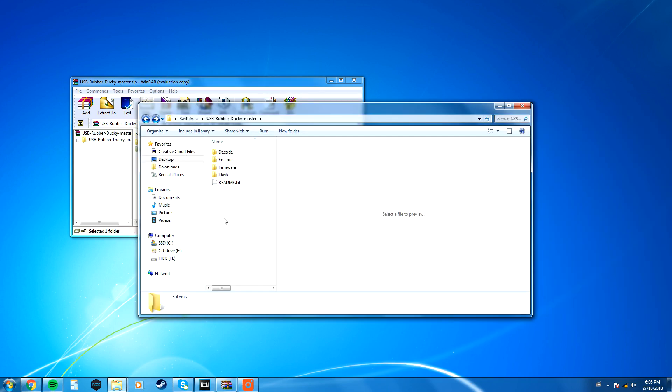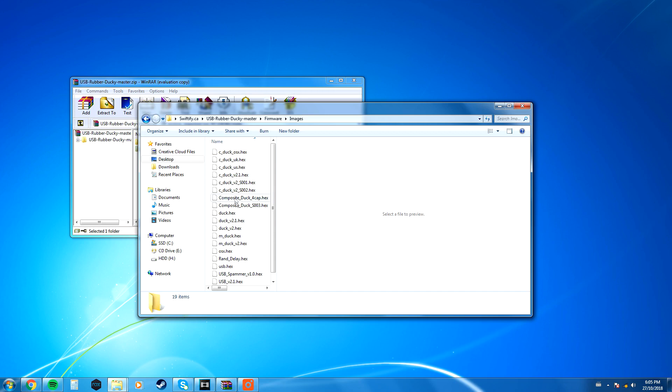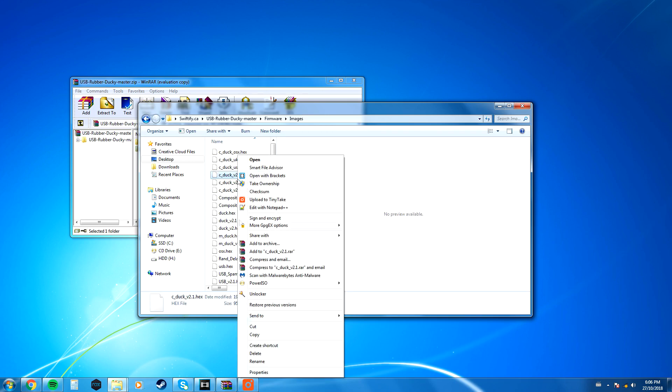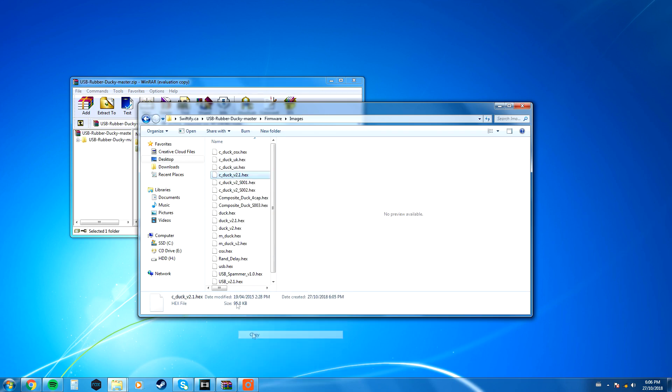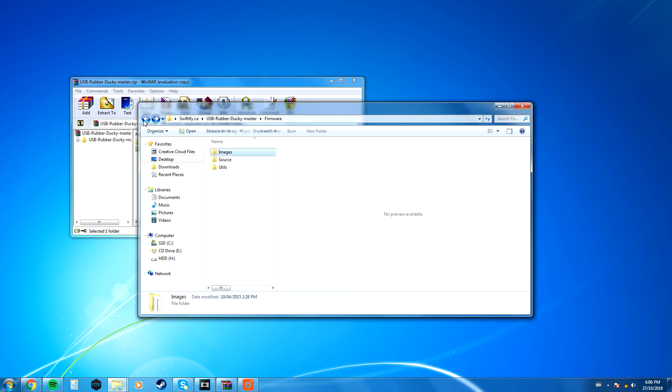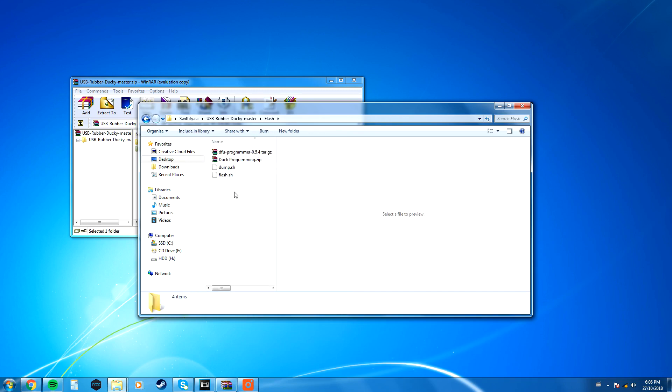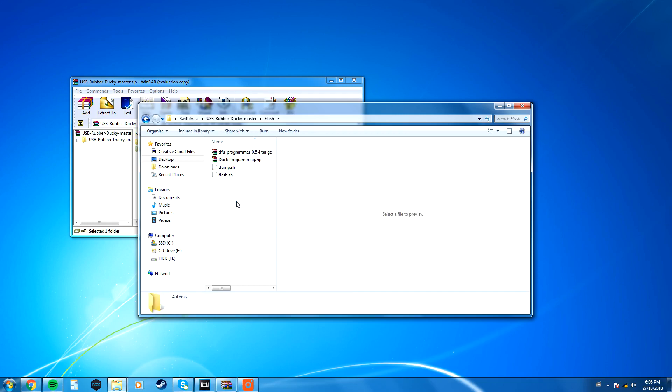So first things first, once you have this installed, you want to go over to the firmware folder, then go to the images, and you want to copy the c_duck_v2.1.hex, you want to copy that file, go over to the flash folder, and there's going to be two zip files here.